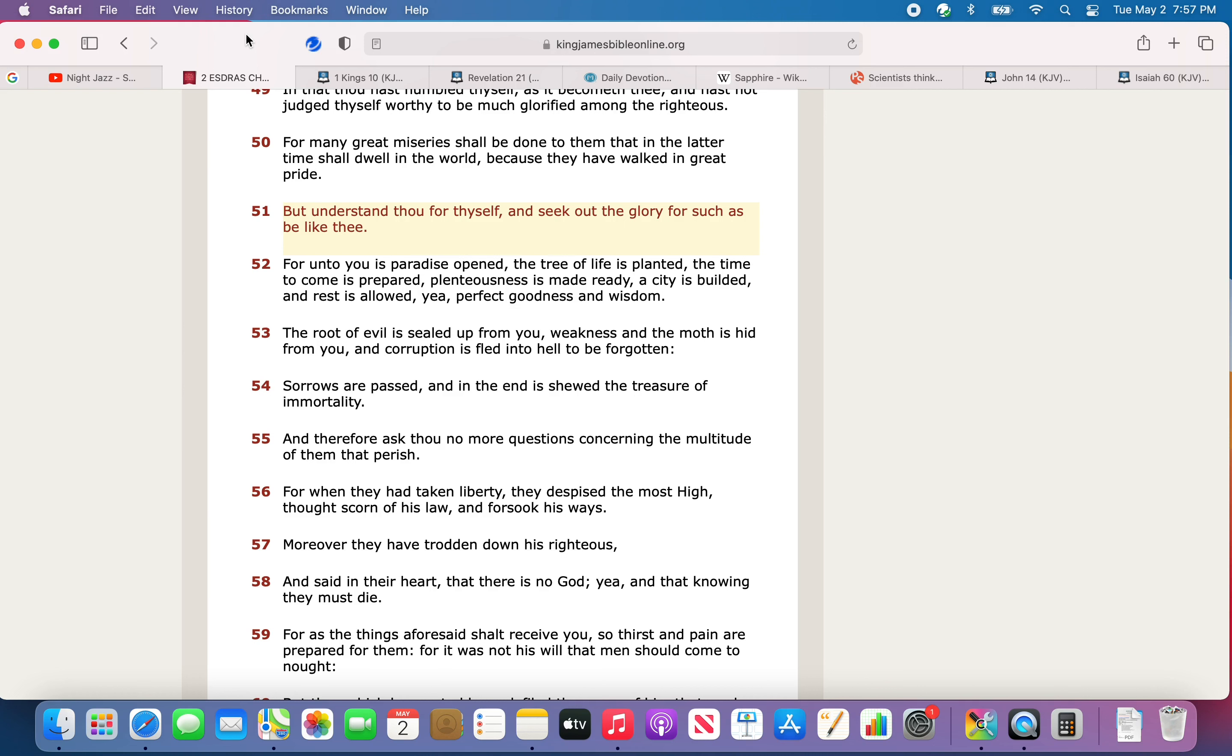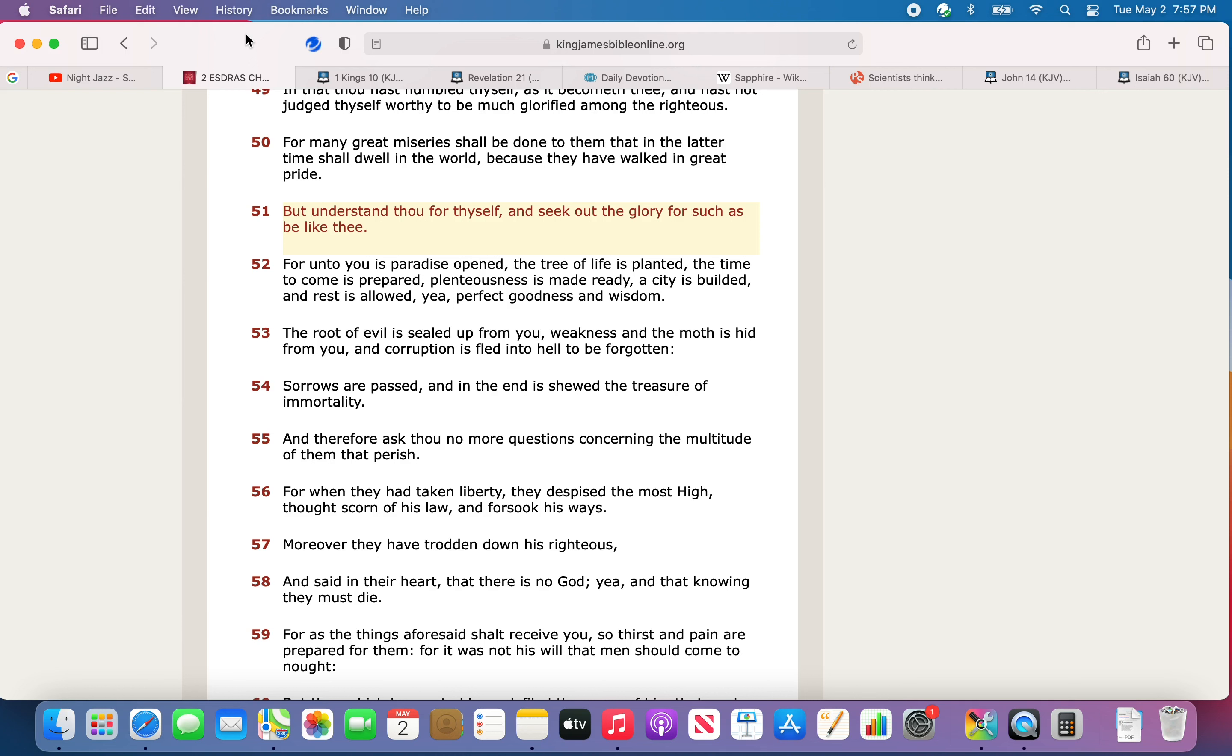The first scripture I want to get is 2nd Esdras 8:50. It says: For many great miseries shall be done to them that in the latter time shall dwell in the world, because they have walked in great pride.